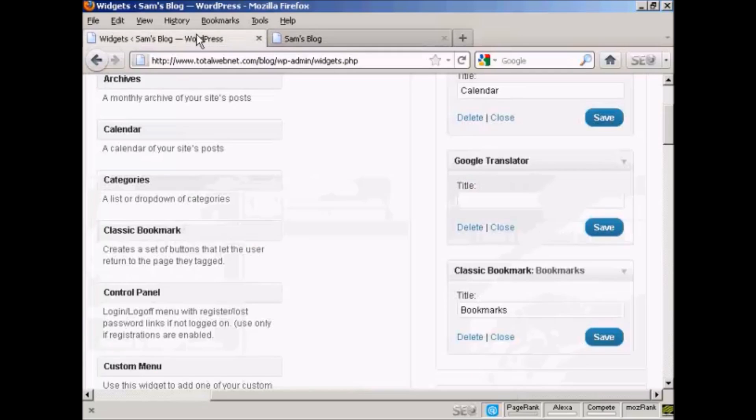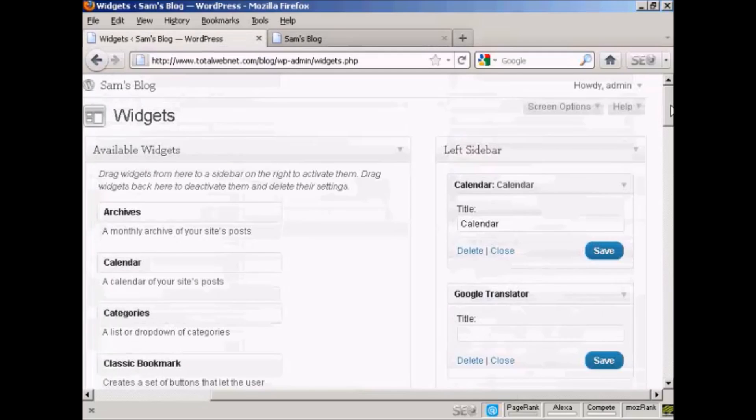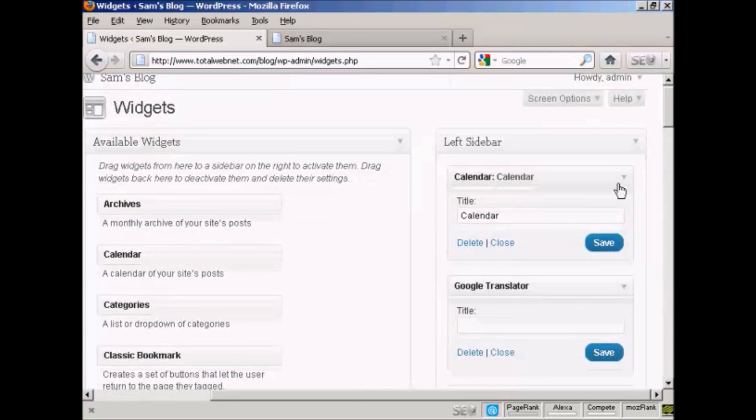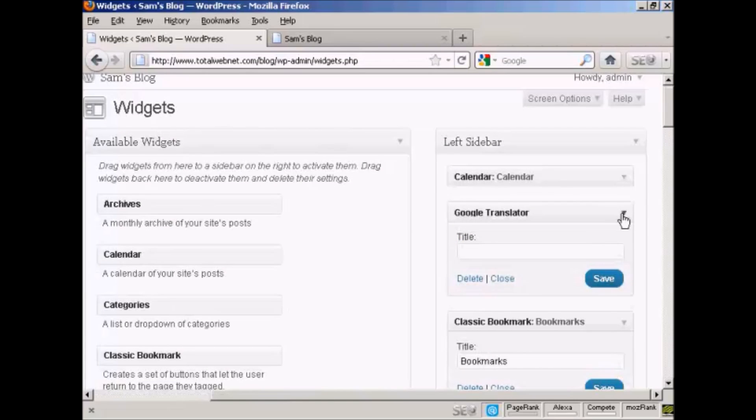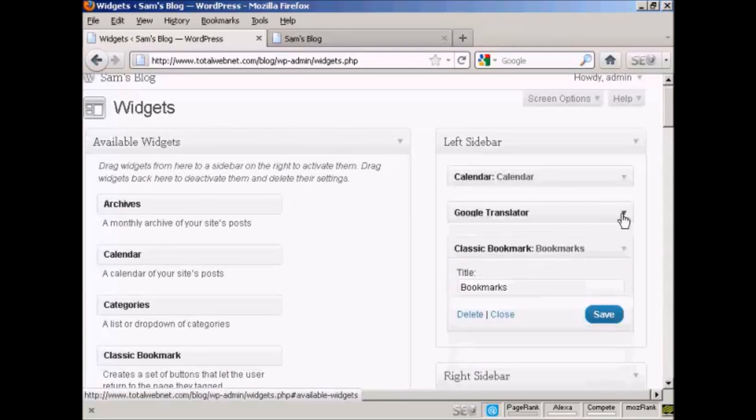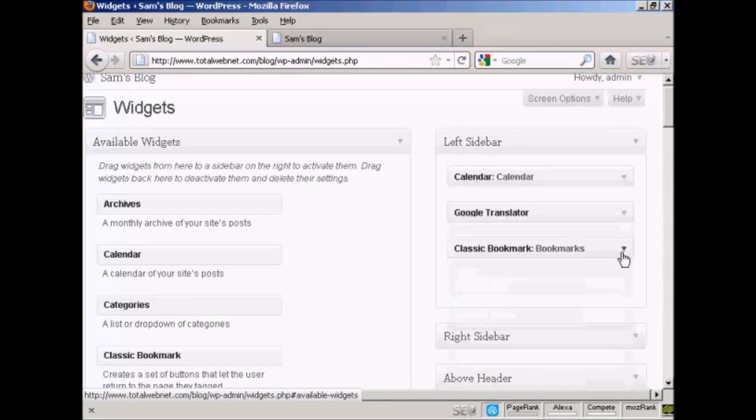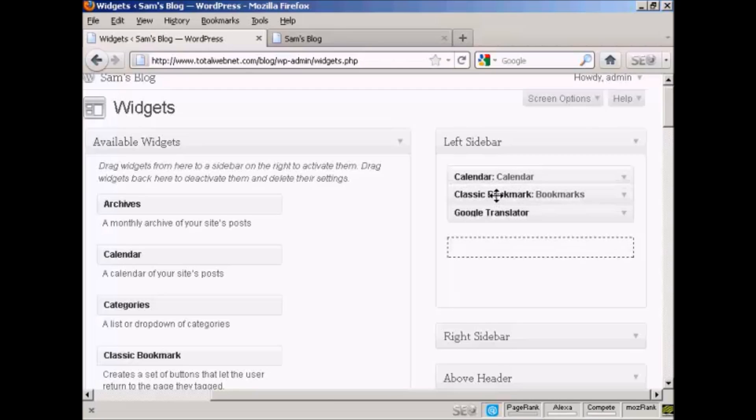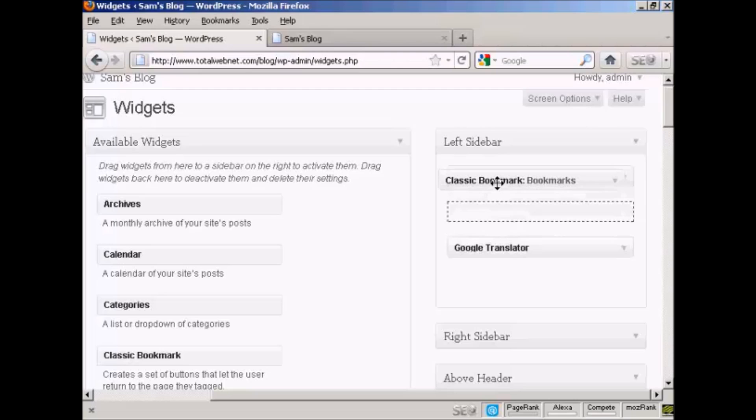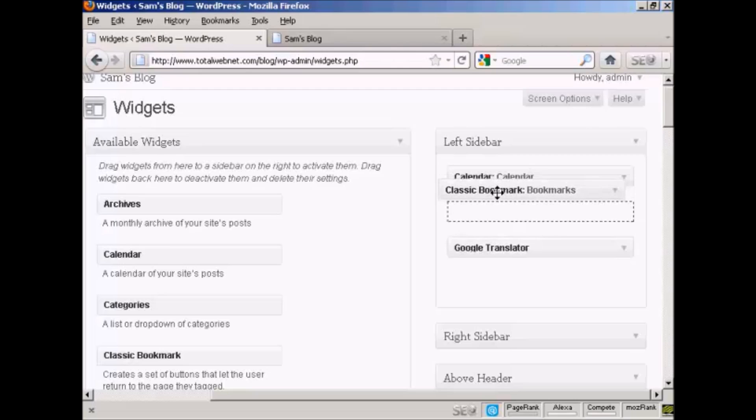Now if you want to change the order that the widgets are in, again very simple. I'll just reduce these here so they don't take up quite so much space. All you do is drag and drop and move them around. So if I want to move bookmarks up above Translator, I can do that if it'll let me. There we go. Sometimes it can be a bit tricky doing this. There we go.